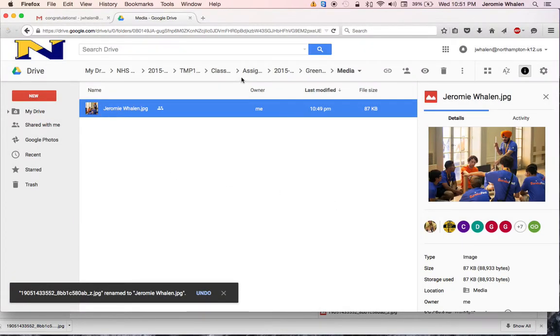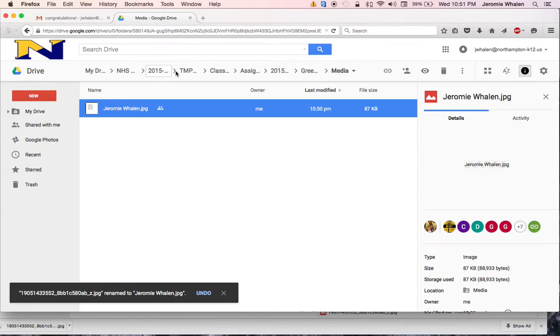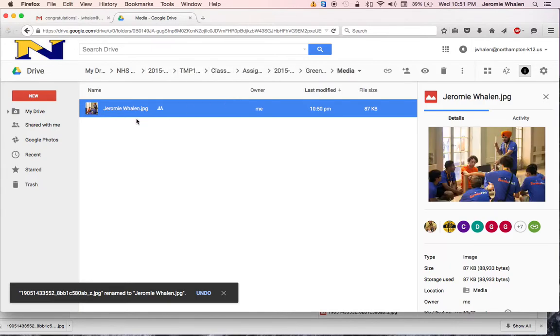Boom. Jeremy Willen. That's in all of my folders. Boom. Look at that.